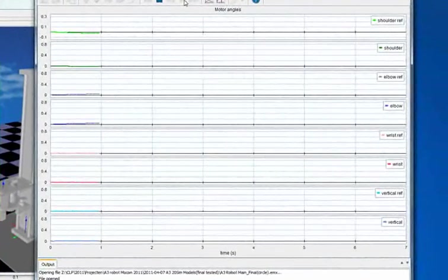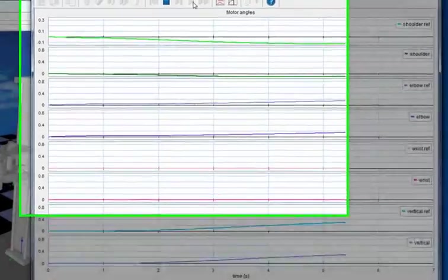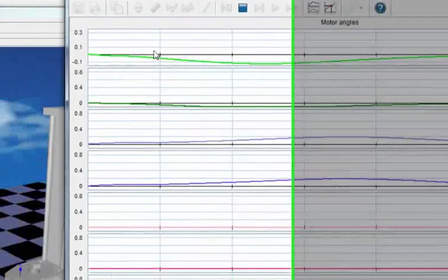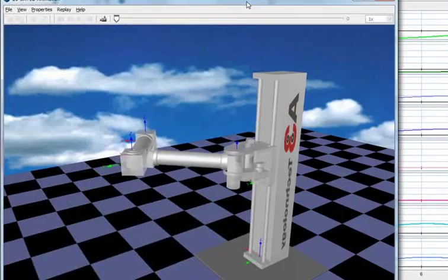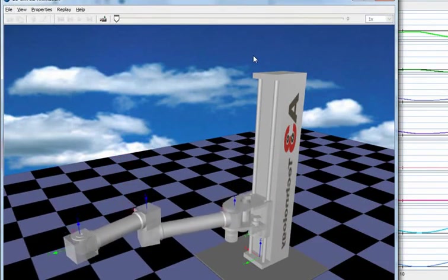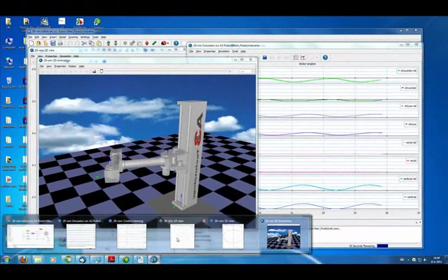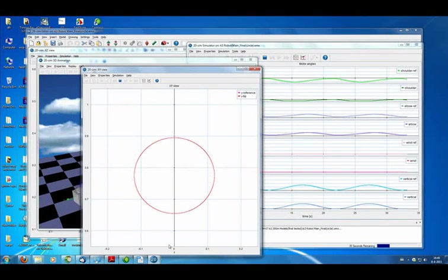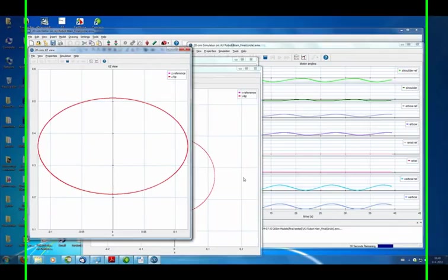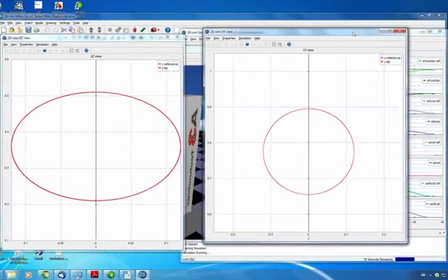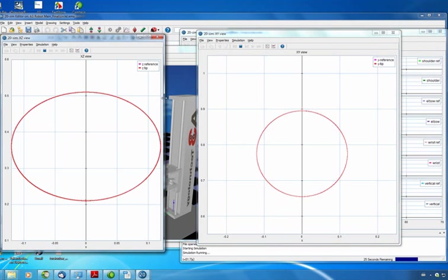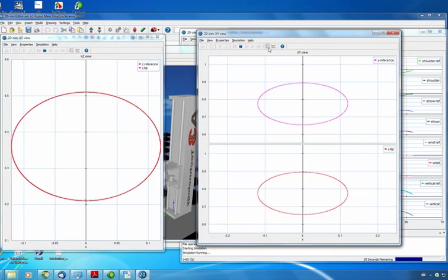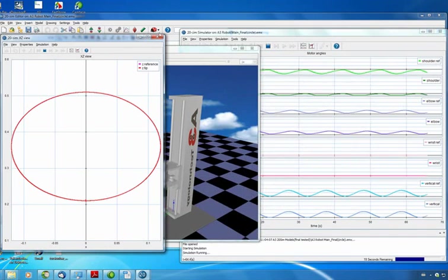We can perform a simulation of this, and the situation that we want to have is a circular movement of the tip of the robot, both in the XY plane and the vertical plane. And it actually looks like this. So the robot tip moves both in vertical direction in a circular movement, and in the XY plane in a circular movement as well.